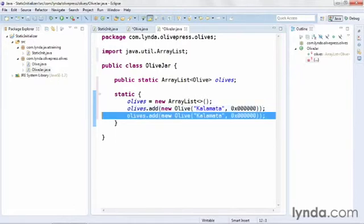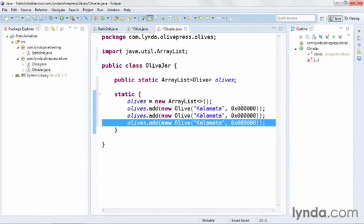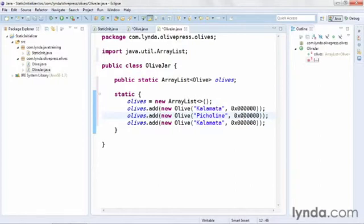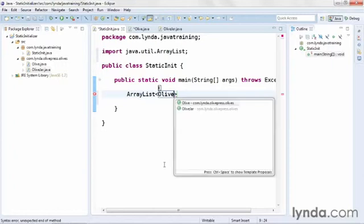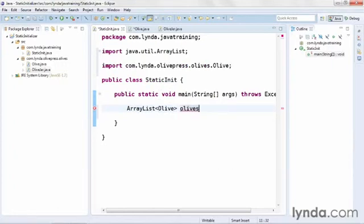Once I've finished that line of code, I'll duplicate it a couple of times. On Windows I press Ctrl+Alt+Down Arrow, and on Mac press Command+Option+Down Arrow. Then I'll change the name and color of the second olive to pick a line and green, and save my changes. This class is now complete. I'll go back to my main method, StaticInt. Within the main method, I'll declare an ArrayList referencing the Olive class, and just as I did in the OliveJar class, I'll name it Olives. But this time, instead of constructing the object within the main method, I'll simply get a reference to the static object that's a member of OliveJar.